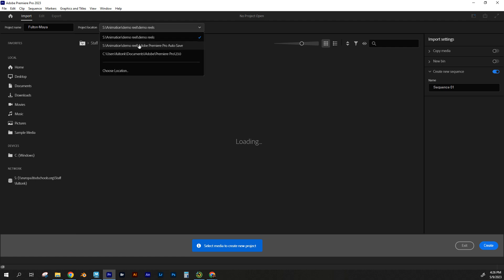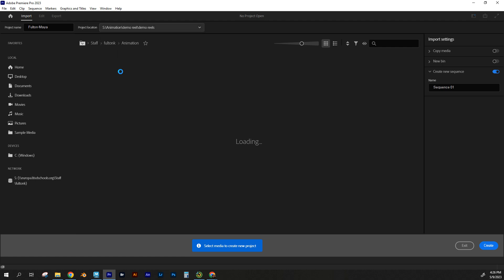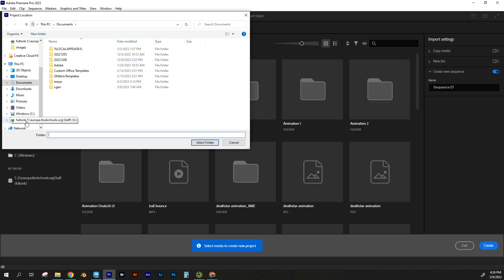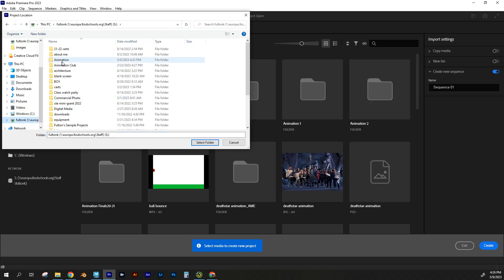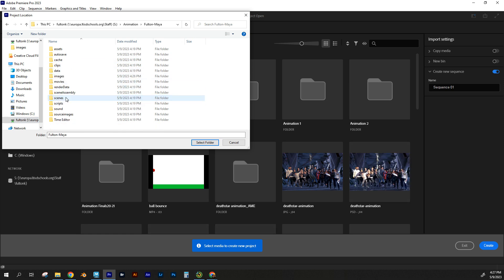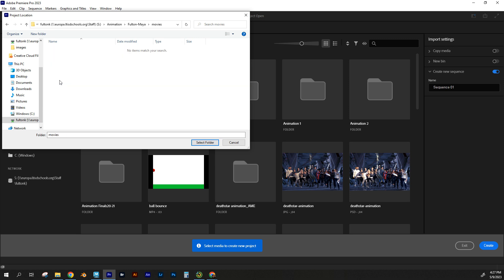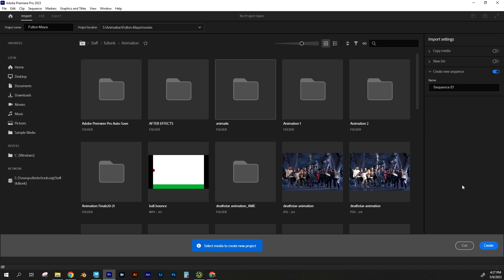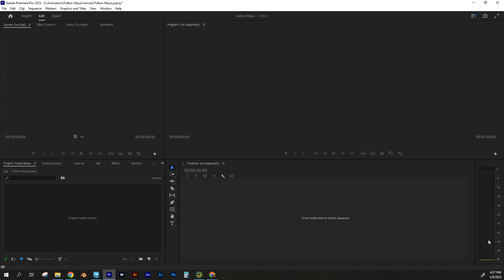I'm going to choose a location and save it in my animation folder in my Fulton Maya, and I'm going to call it a movie right here. I'm going to select this, so it's going to be saved into my movies folder in that project, and I'm going to go to Create, and it's created a Premiere project in there now.